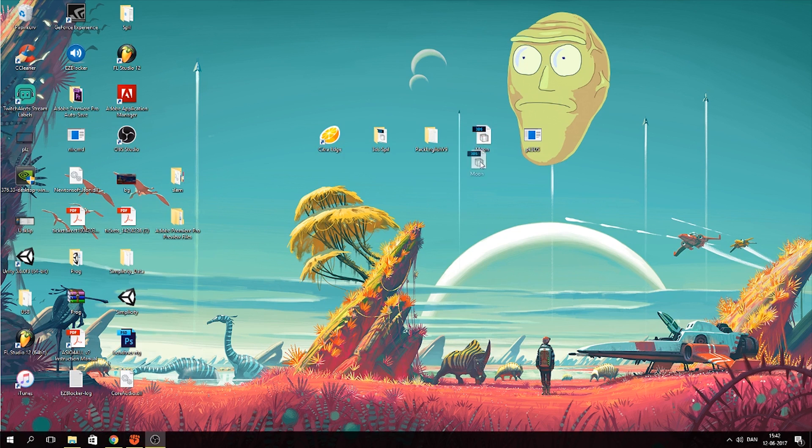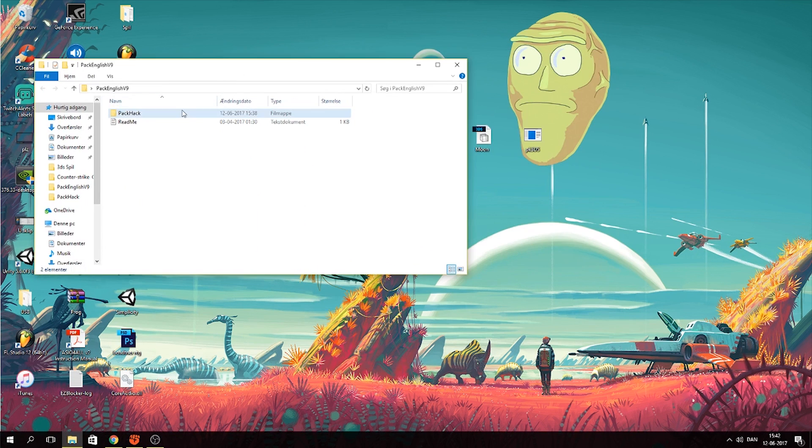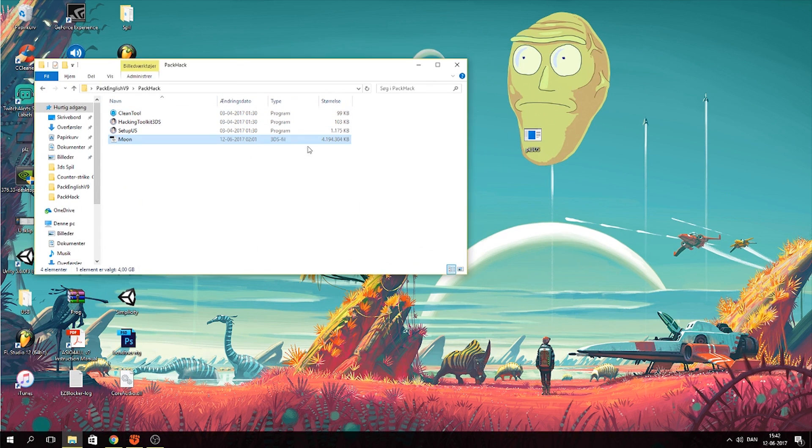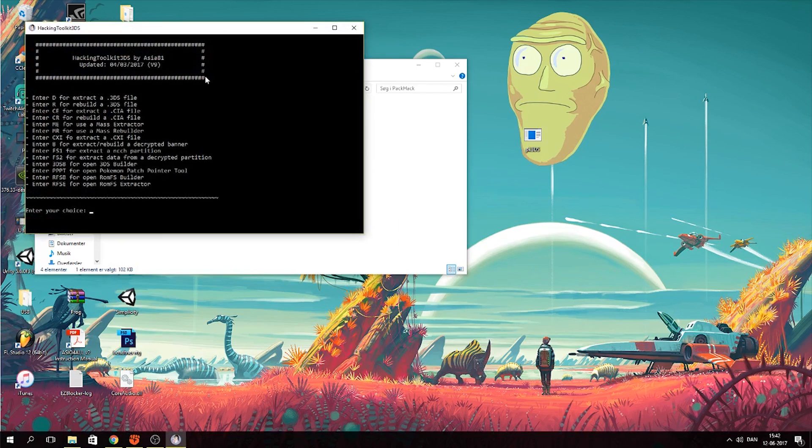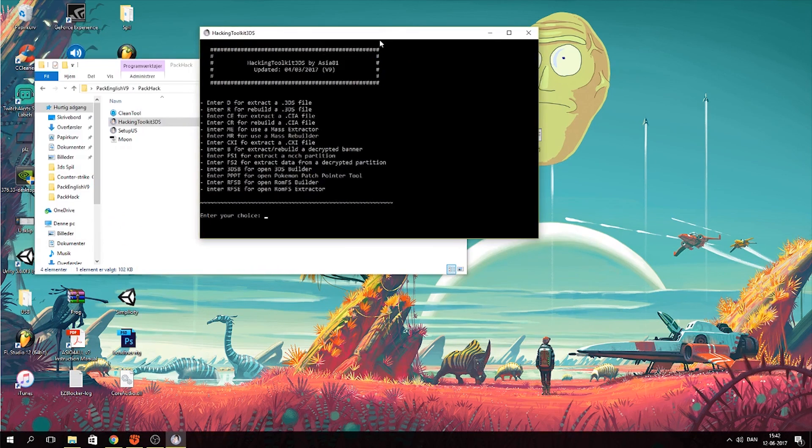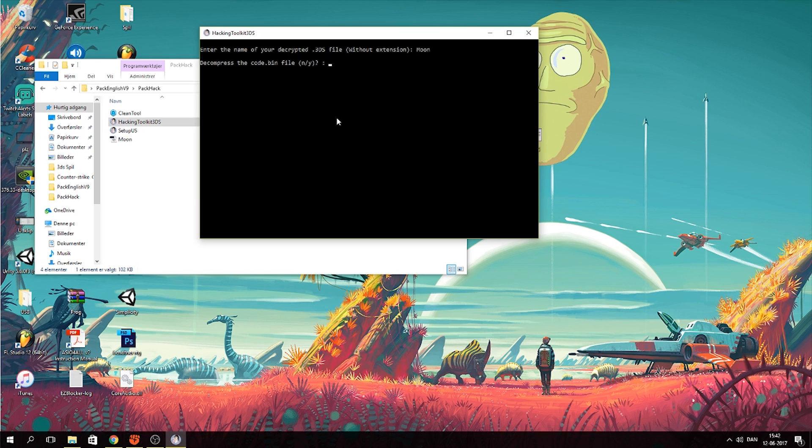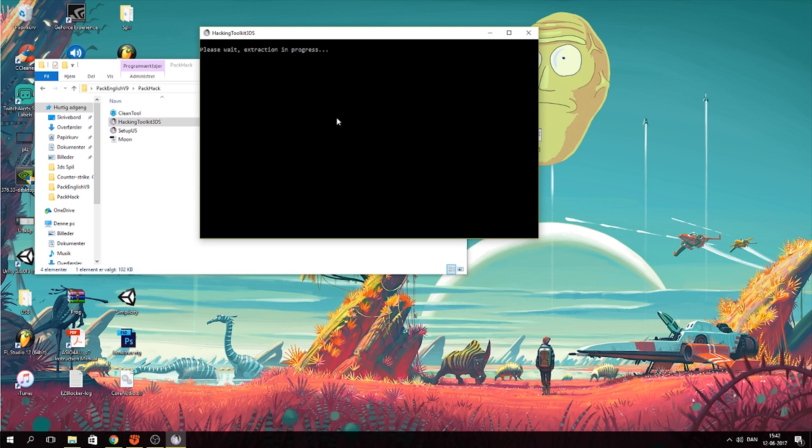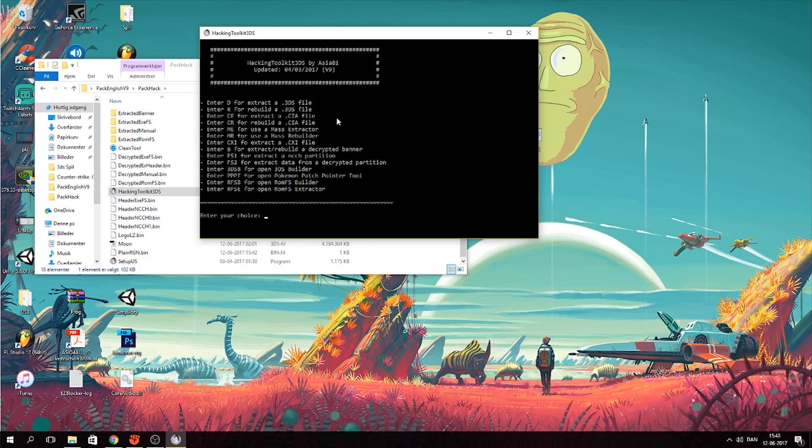So first of all you take your game and what I do is that I actually just put it in here then you obviously need to run the setup. You go into the hacking tool and then choose the first one to extract that 3DS file then you need to write the name of the 3DS file that you have and this decompresses the code. I usually say no and then you just need to wait. You can see now it's done and you actually need to do this one more time I'll show how.